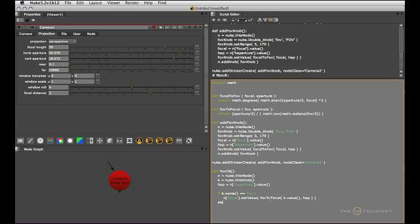Let's add another couple of lines to enable the focal knob to control the field of view slider. So we go else if k.name equals focal. So if the focal slider is being changed we want to adjust the knob called fov.